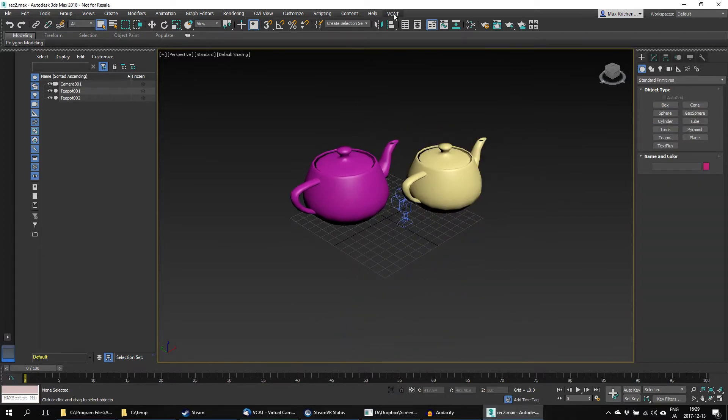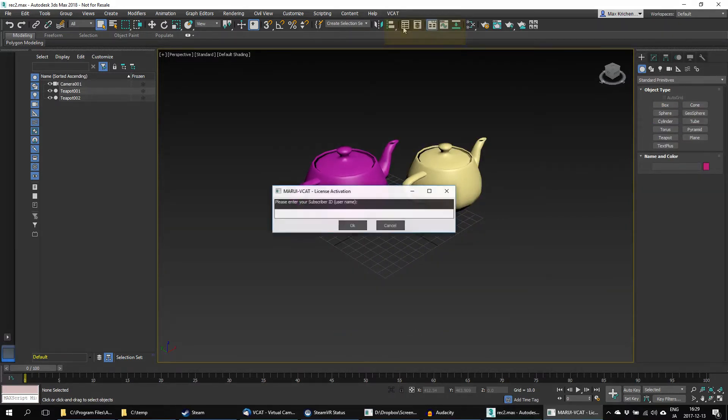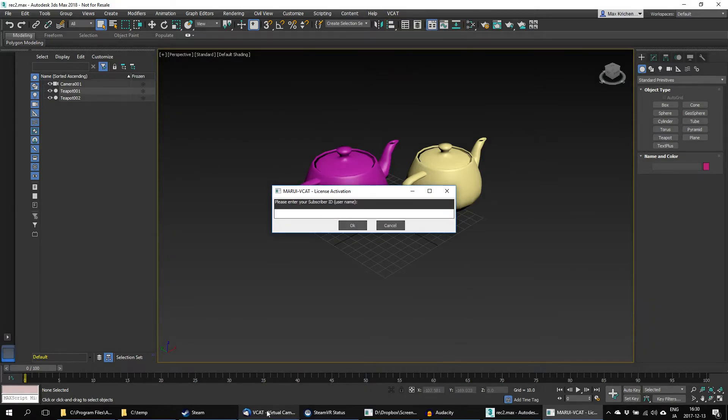The first time you start VCAT, you will be asked for your subscriber ID. Use the username you received in your confirmation email.